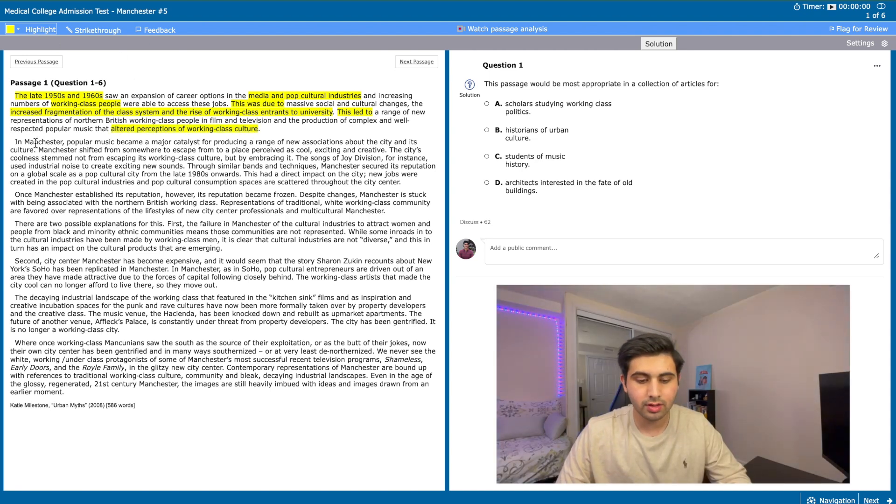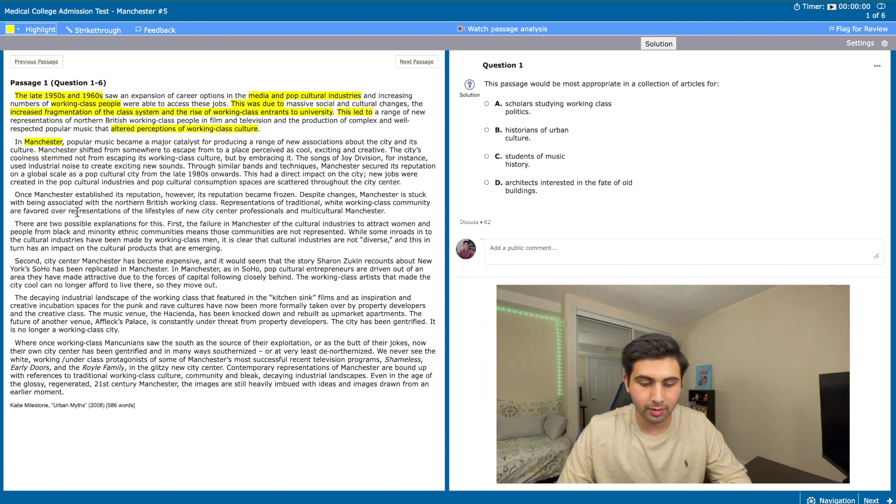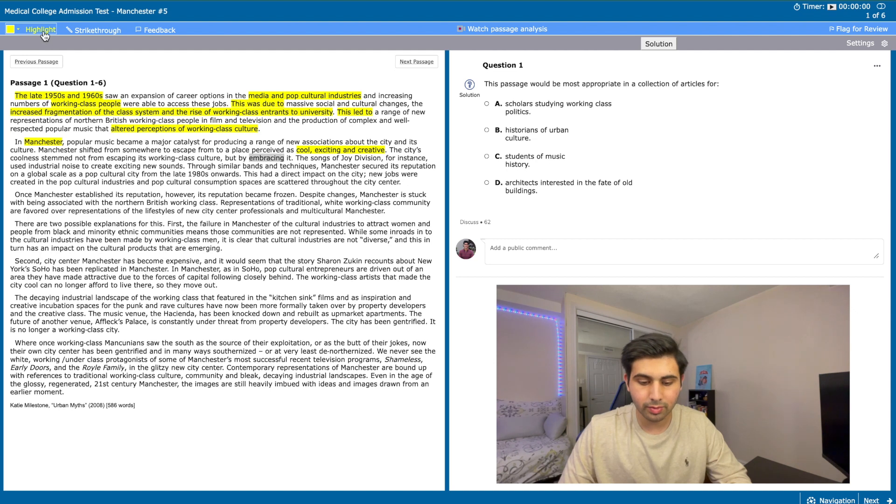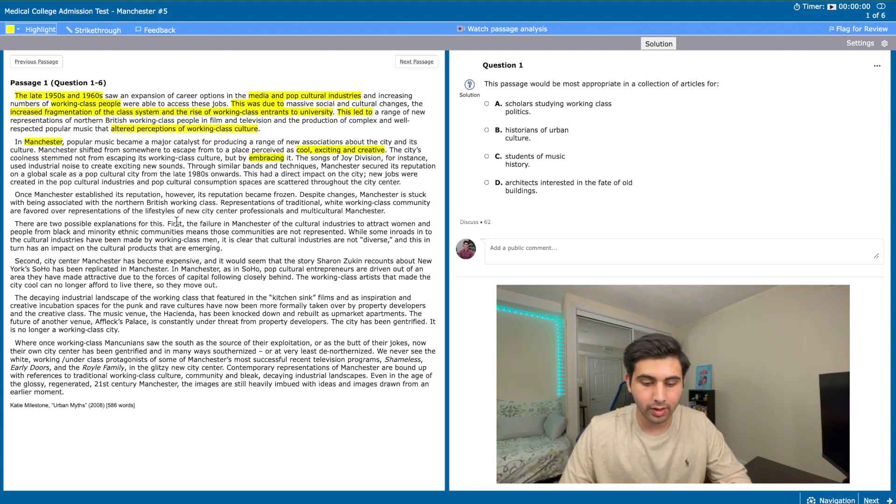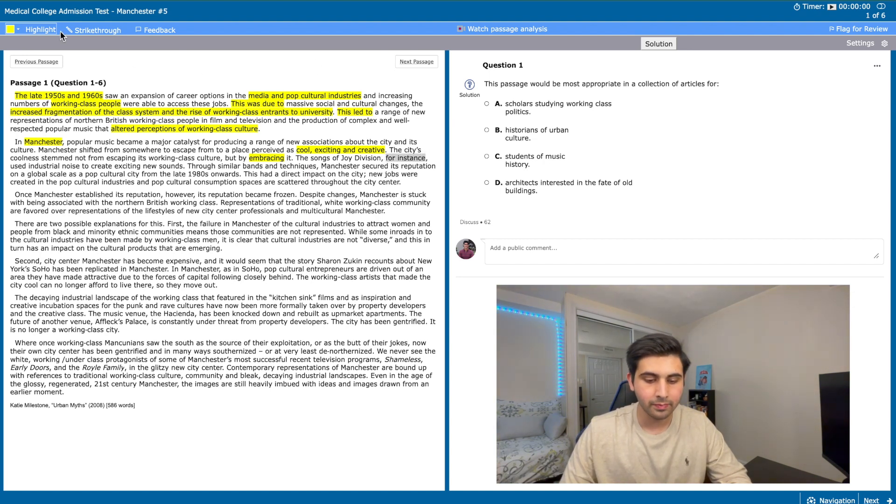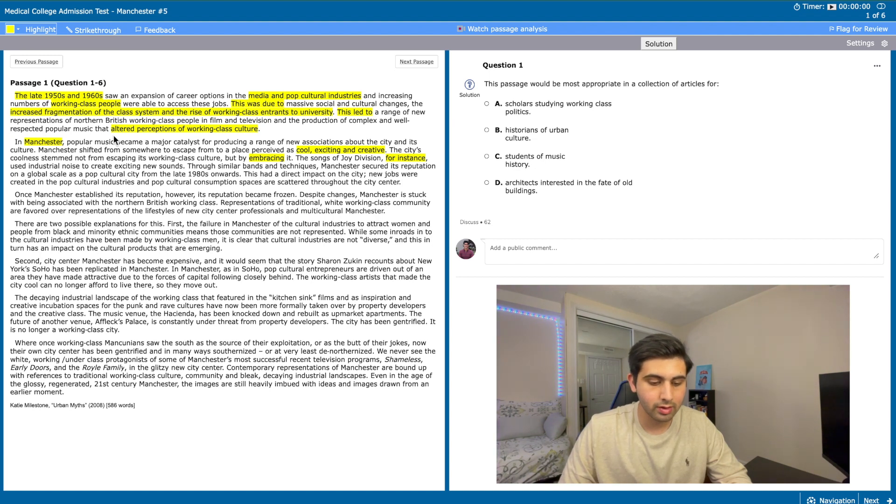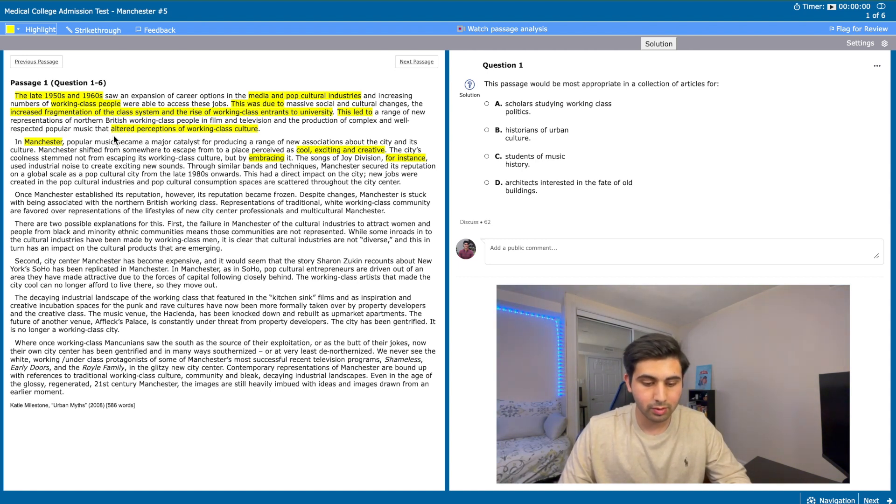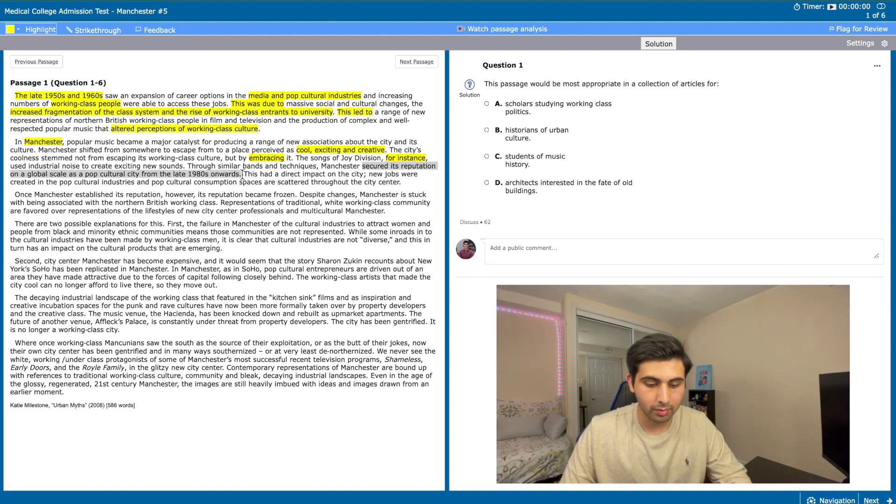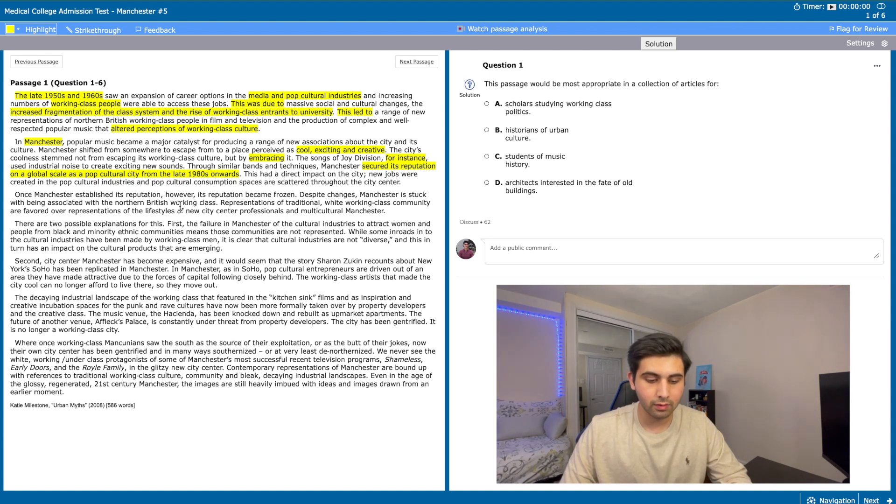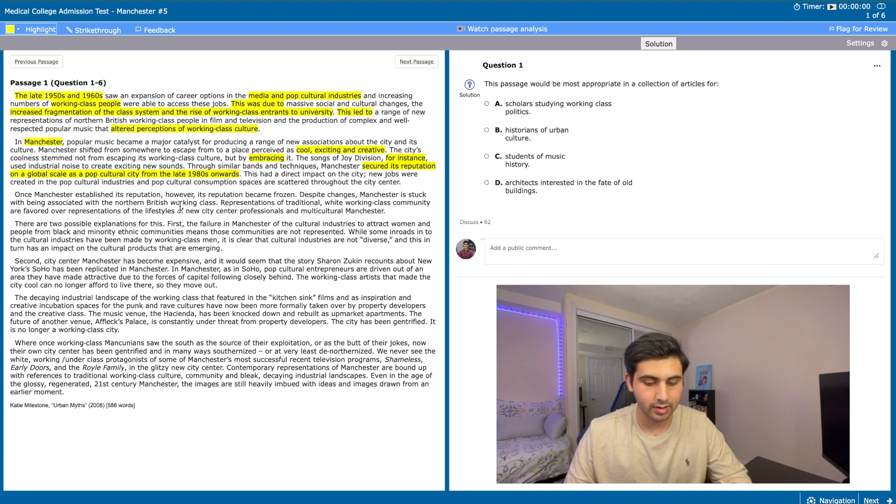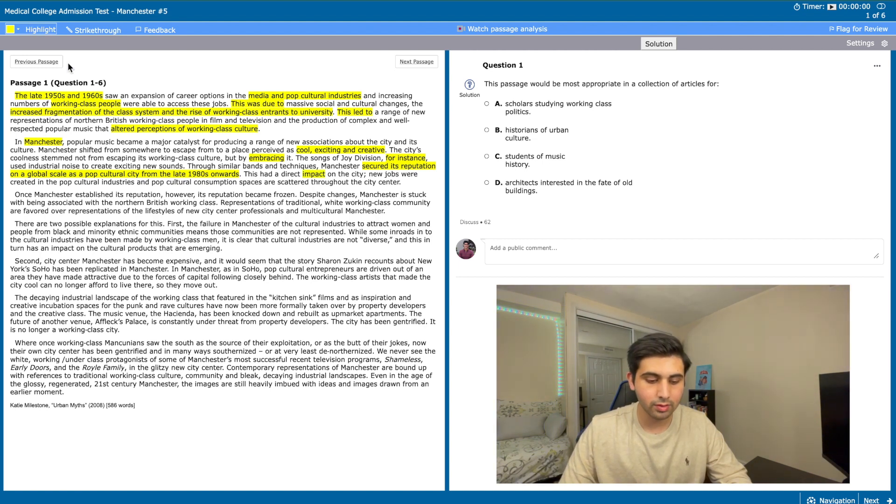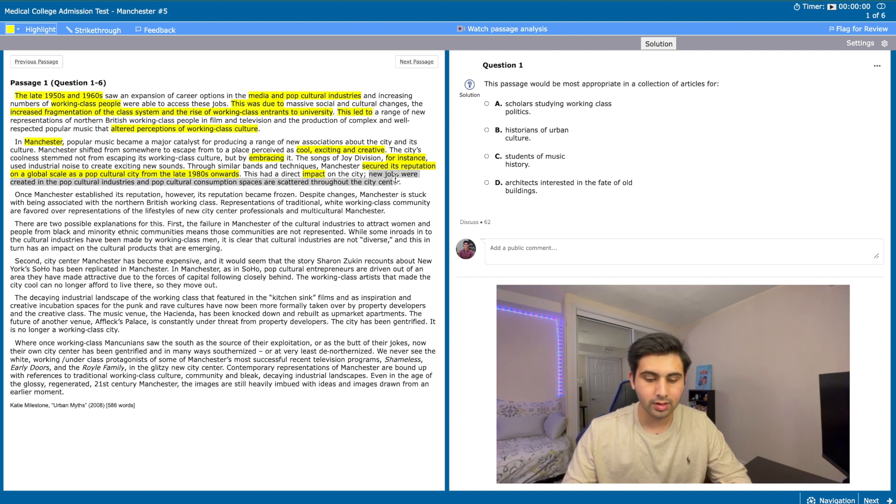The second paragraph introduces the location Manchester and how music changed the way it was perceived by people from undesirable to cool, exciting and creative. The third sentence explains why this happened: its working class culture was embraced by the city. The sentence after that mentions an example of how the working class culture was embraced, indicated by the phrase 'for instance.' The author explains how Joy Division, which we can deduce is a band because they create songs, used industrially to create exciting sounds. The author then goes on to say that through similar bands and techniques Manchester became globally recognized as a pop cultural city from the late 1980s onwards, which signals a forward movement in the time period from 1950s to 1960s in the final paragraph. Based on the phrasing of the final sentence we can tell that the author will elaborate what impact Manchester's new reputation had on the city itself, which was the creation of new jobs and pop cultural consumption spaces.